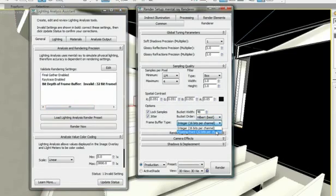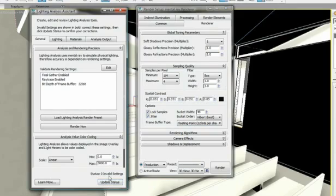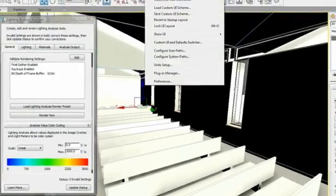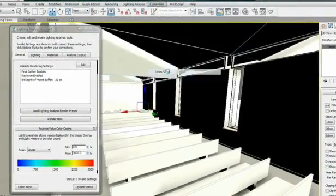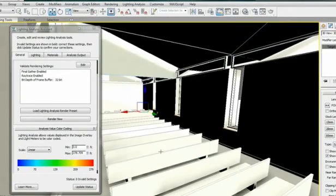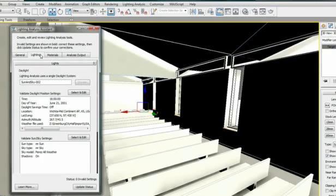I just need to adjust to the recommended value and update the status. I also have the choice to do my analysis with lux or foot candles. I can easily change my lighting unit by going to the main menu, Customize, Unit Setup. Going to the Lighting tab, I will find information on my sun and sky.